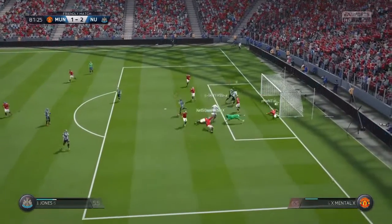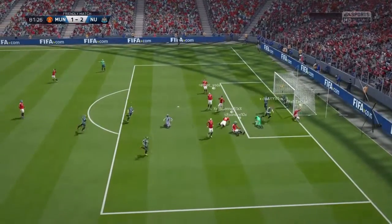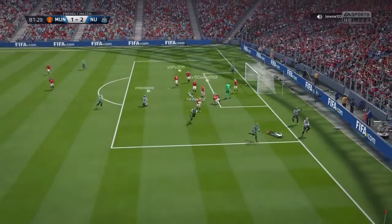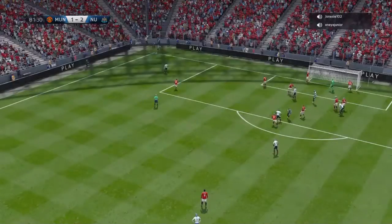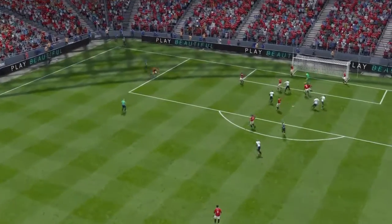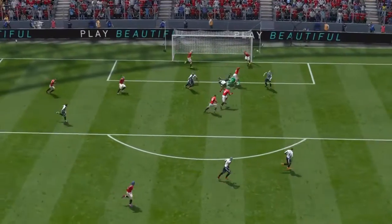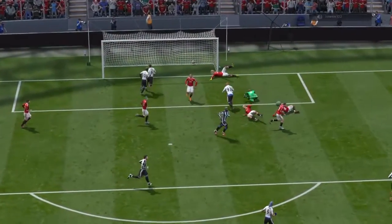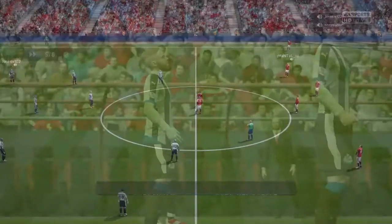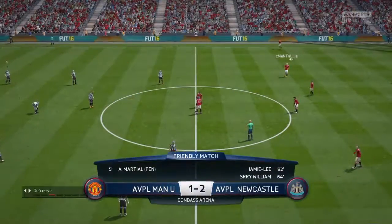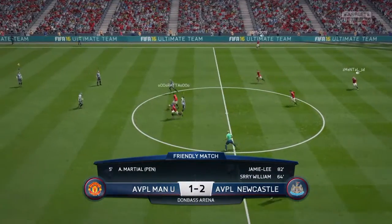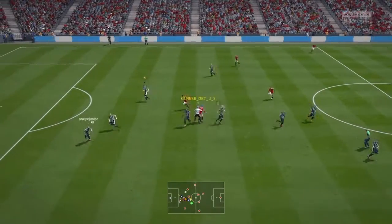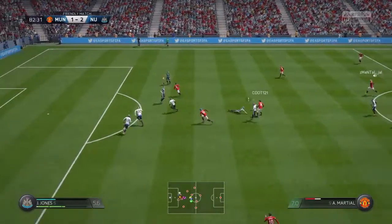We ended up winning 2-1. Before we play West Ham and Norwich — thanks for watching.